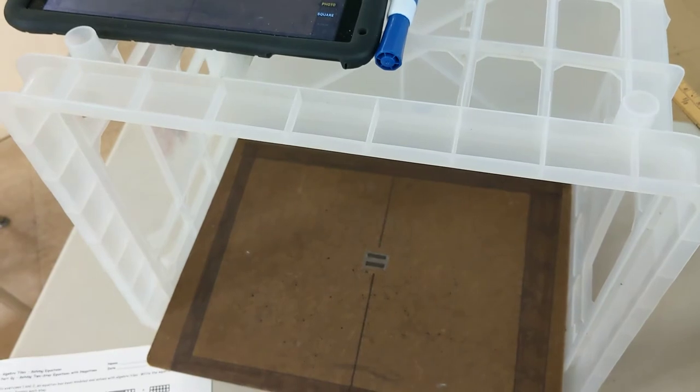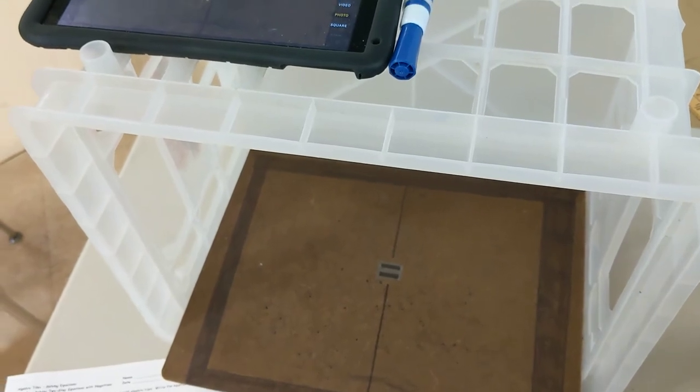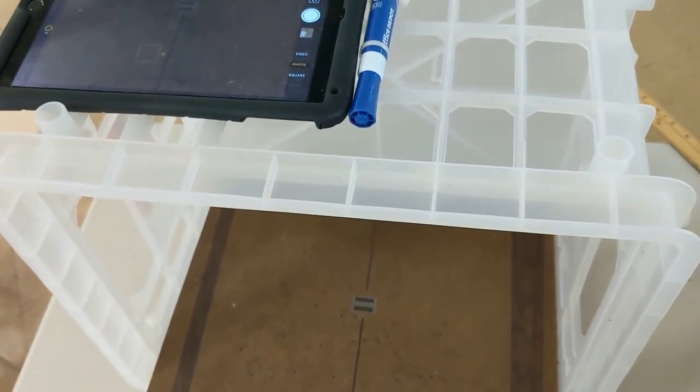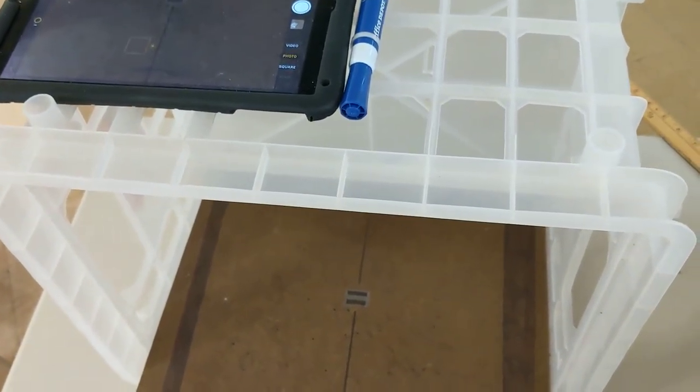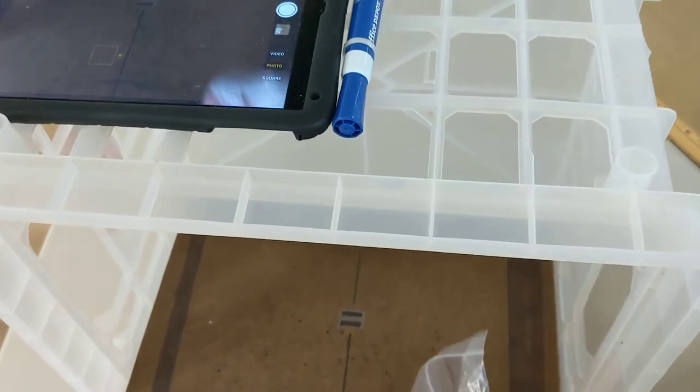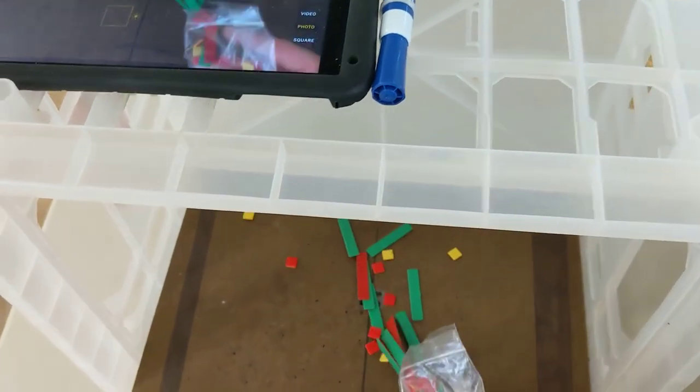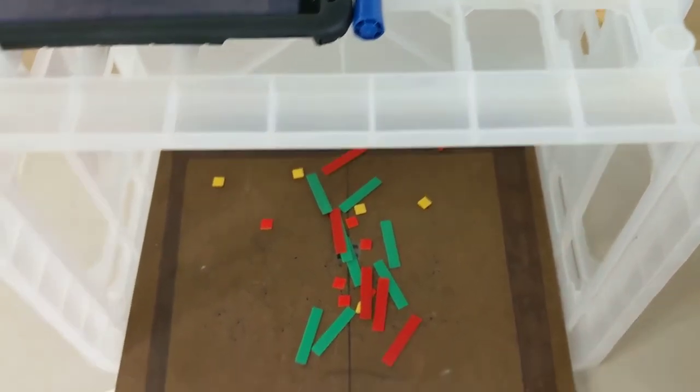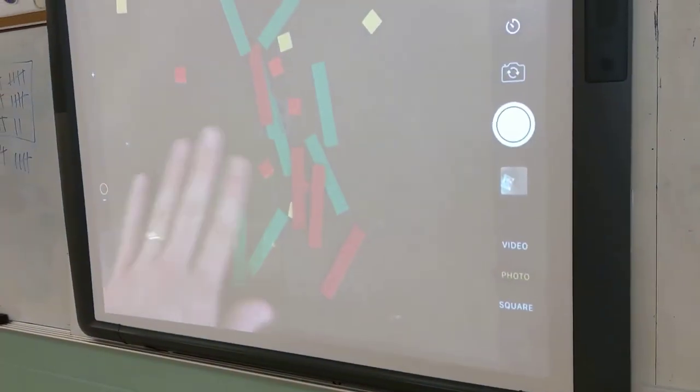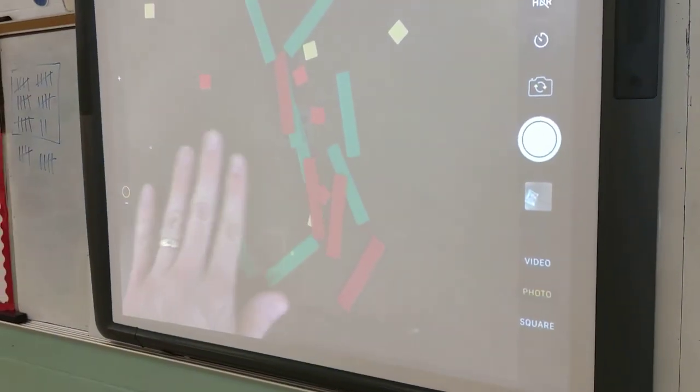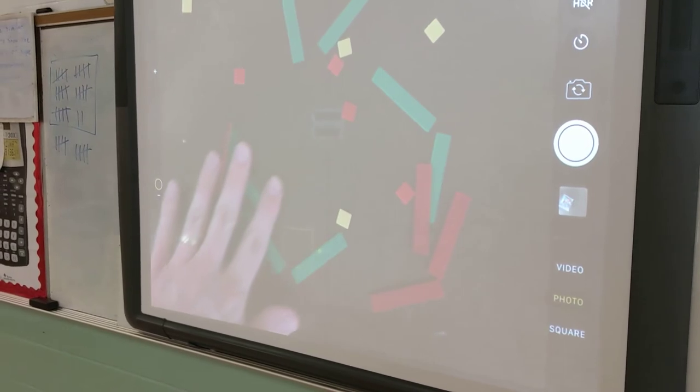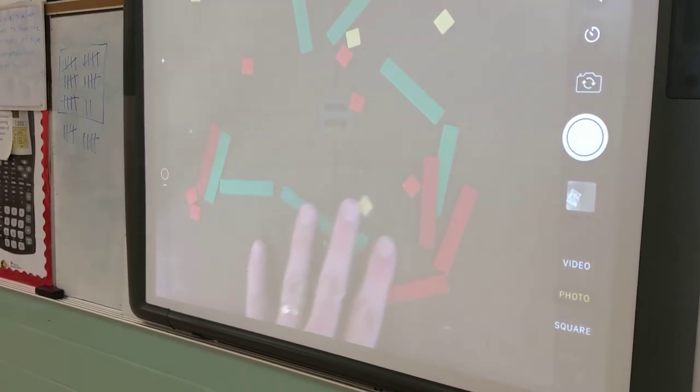Now, my purpose for this was because I'm doing algebra tiles right now, really wanting students to be able to come up here and move pieces around and be able to show the rest of the class what we're doing.